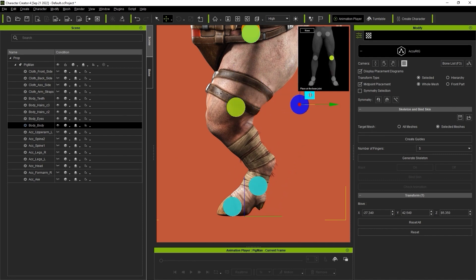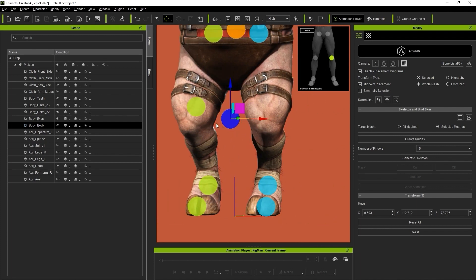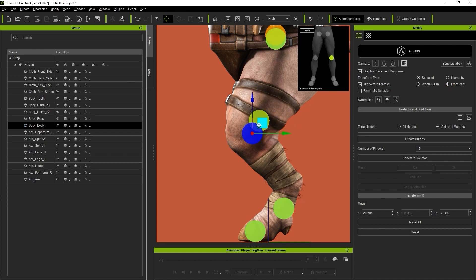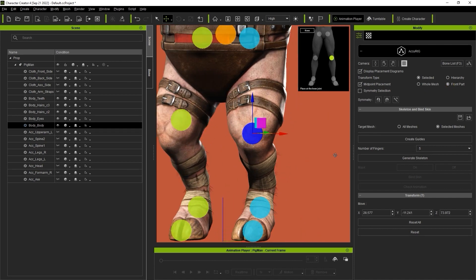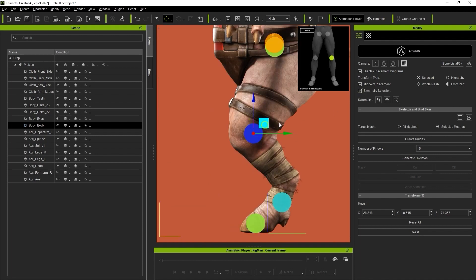When positioning leg markers from a side view, they will often be placed between the legs as they are layered on top of each other from that perspective. A quick way to bypass that is to switch to Front Part mode. This will ensure it is placed at the midpoint of the closest limb to camera view. There is also a Symmetry option, which allows you to move left and right joint markers simultaneously.